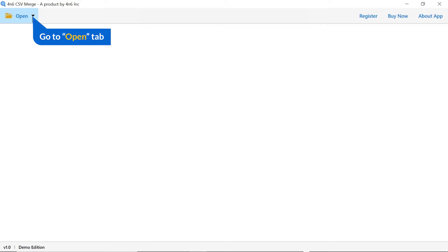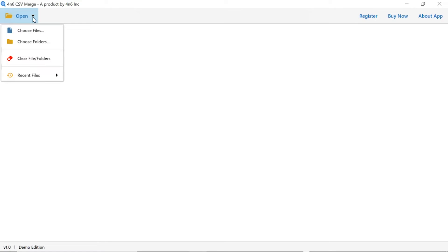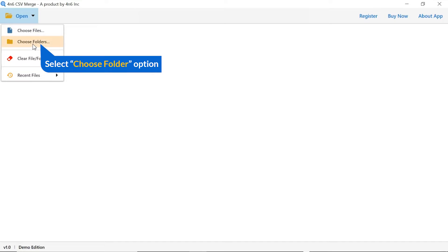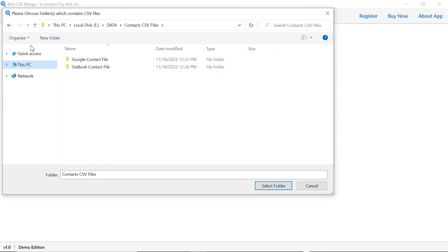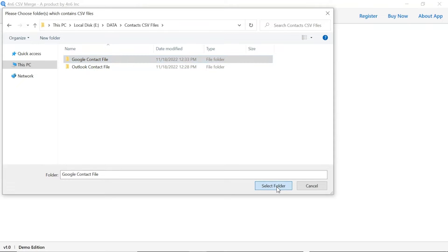Tap on the open button and select choose file or choose folder option to select contact CSV files from your system. We are choosing the choose folder option to browse a folder having CSV contact files from the system and then tap on the select folder button.